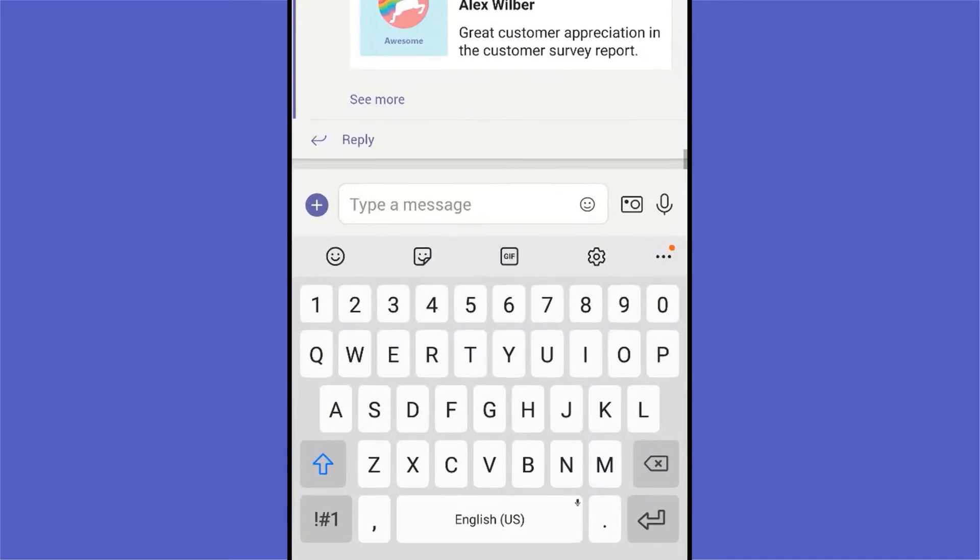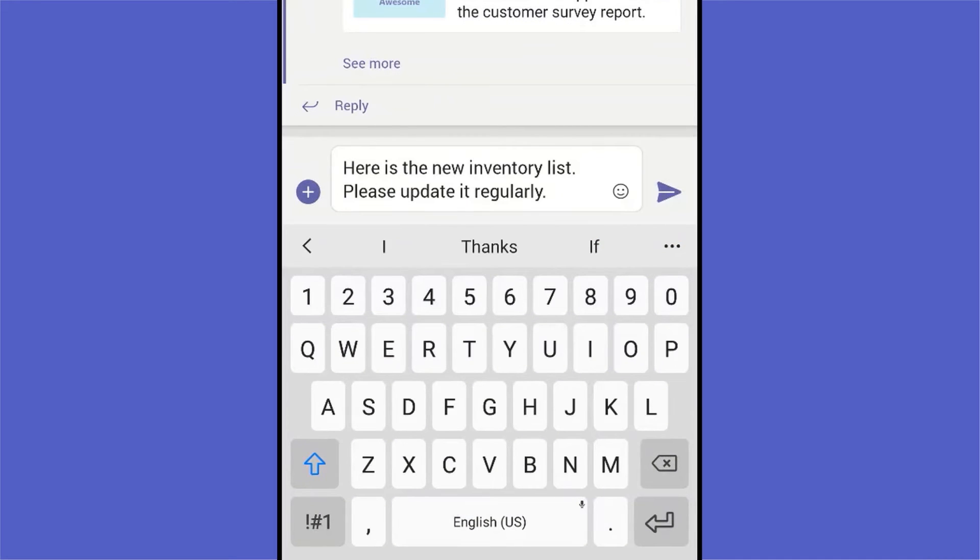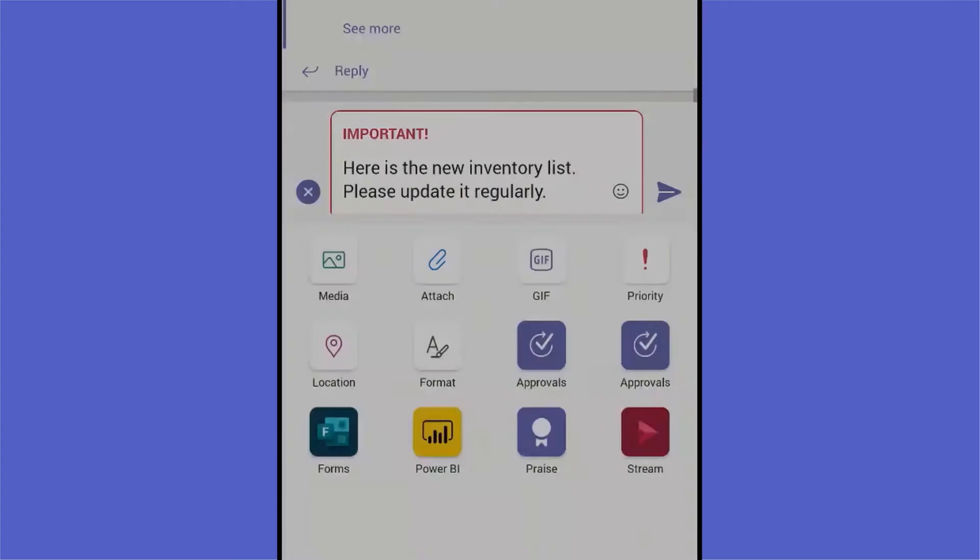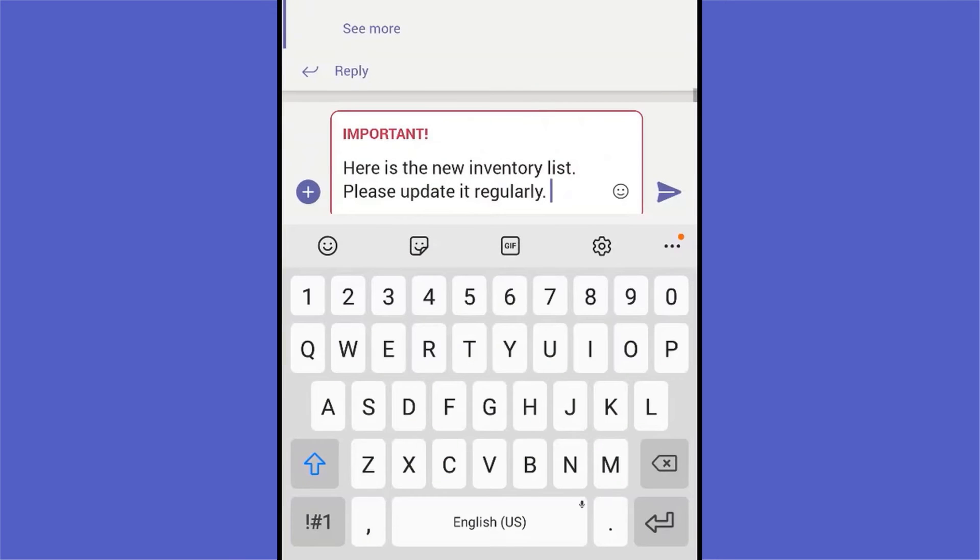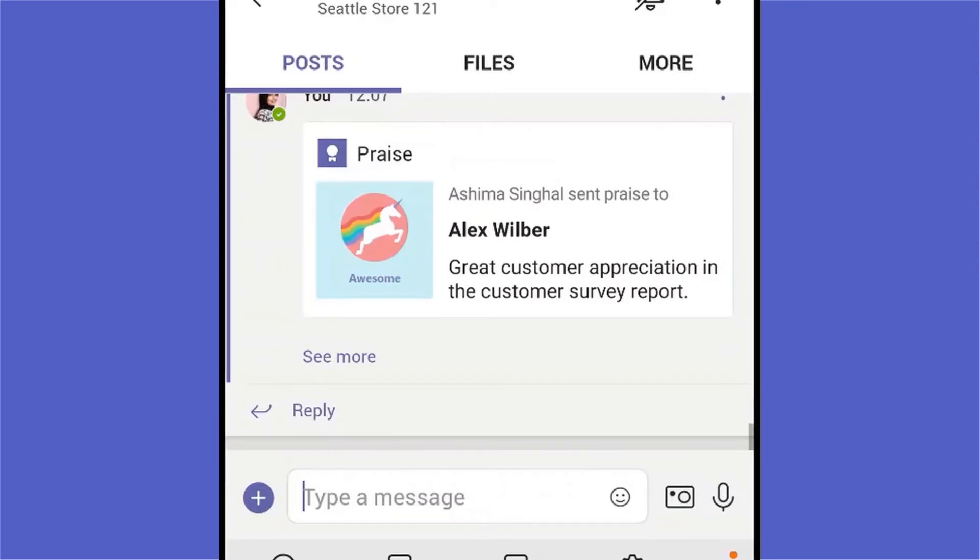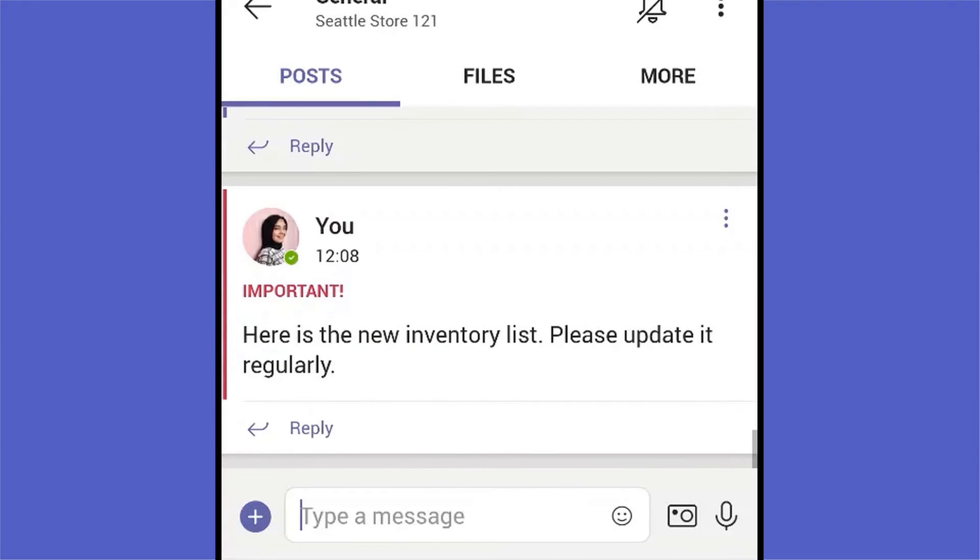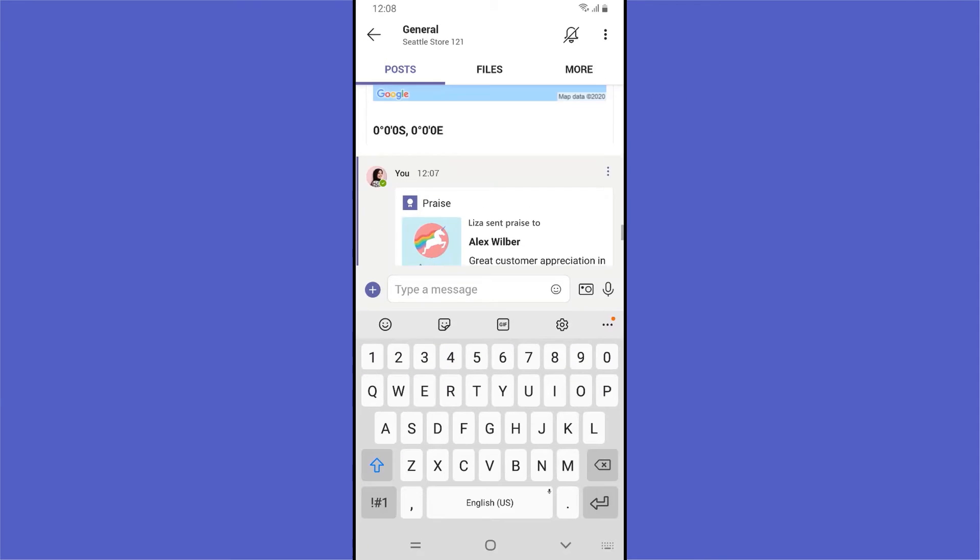To ensure no one misses an essential message, Liza can increase its priority, which marks the message as important and adds a red banner and exclamation point so it stands out in threads.